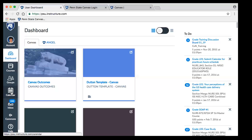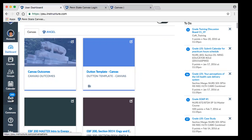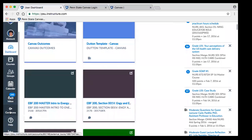There's the inbox, which is kind of like the email system of Canvas, and it's outside of the course — although you can email courses and we will look at that. There's a commons tab which takes you to shared resources with people outside of Penn State as well as within Penn State.